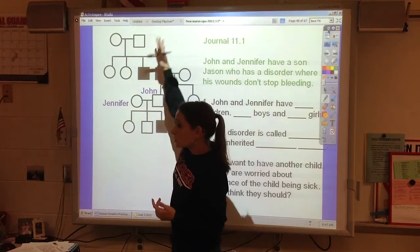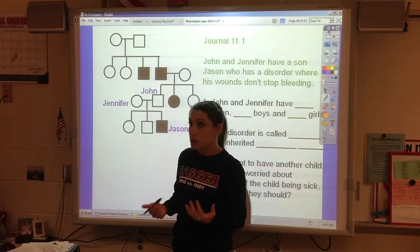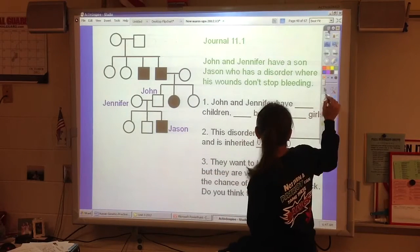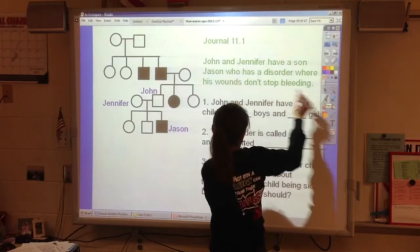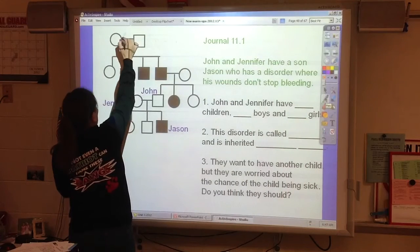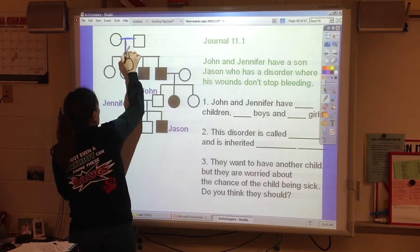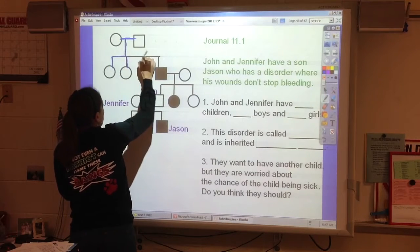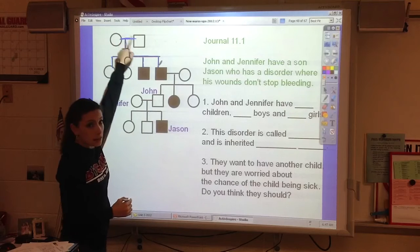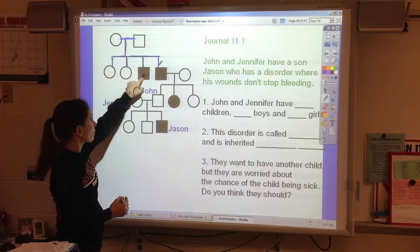The circles and squares are connected to each other with lines. When we have a woman and a man who have kids, we draw a line between them and then lines down to represent their kids. So this woman and this man have four kids.